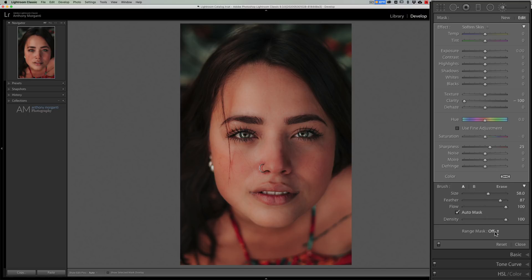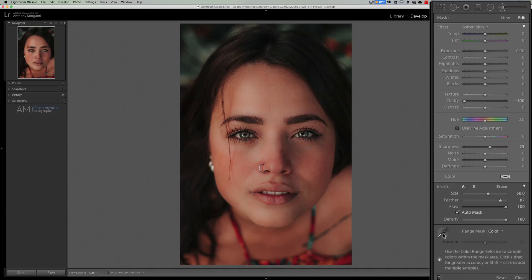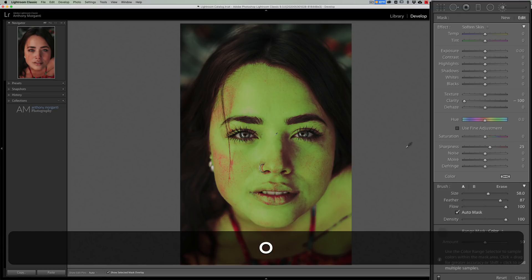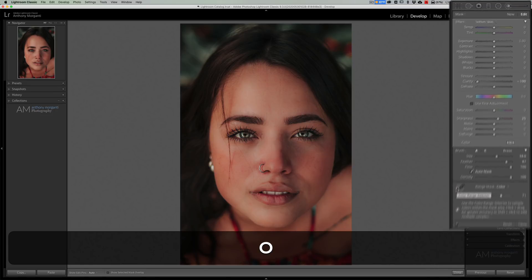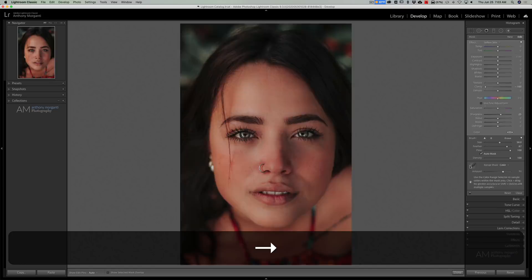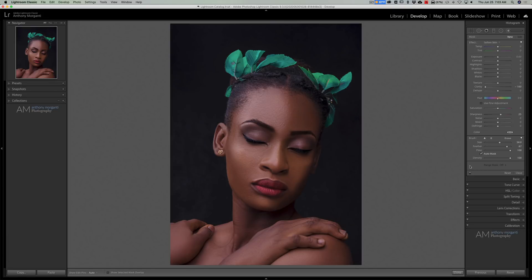If needed you could further refine this. If you go down to where it says Range Mask and turn that to Color, then get the eyedropper and click on her skin, you'll further refine the mask. Hit the O key again to keep that overlay on, and then if needed you can move the slider around to try to better affect the skin on her face. So there's one example — let's do a couple others with varying types of skin.